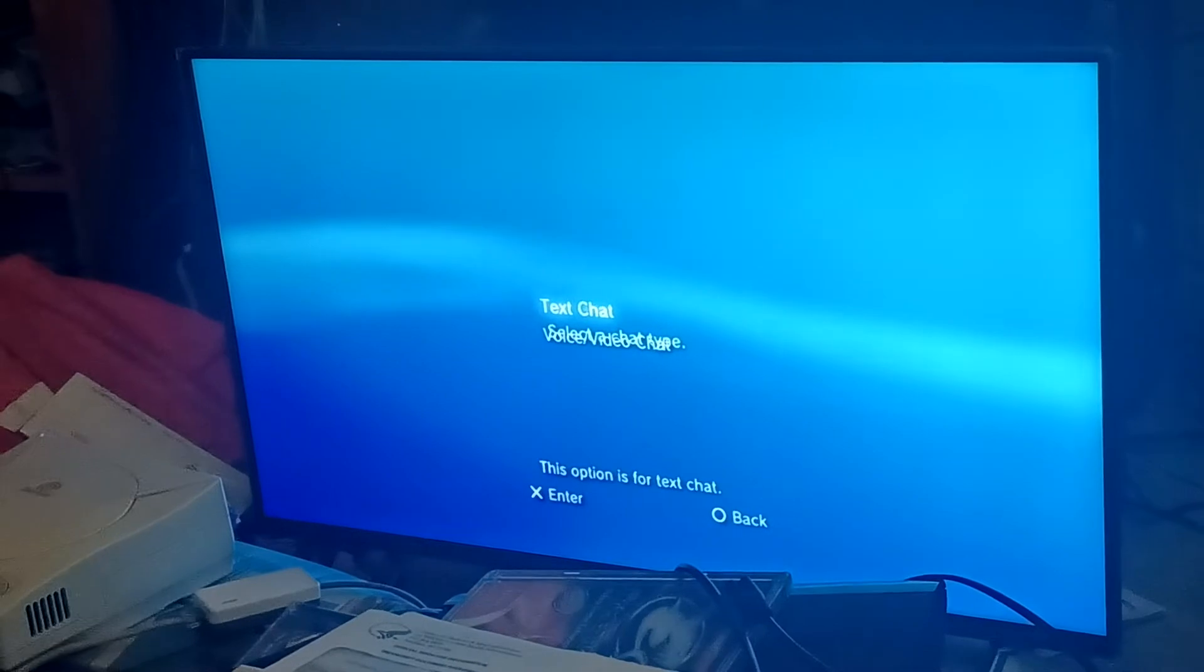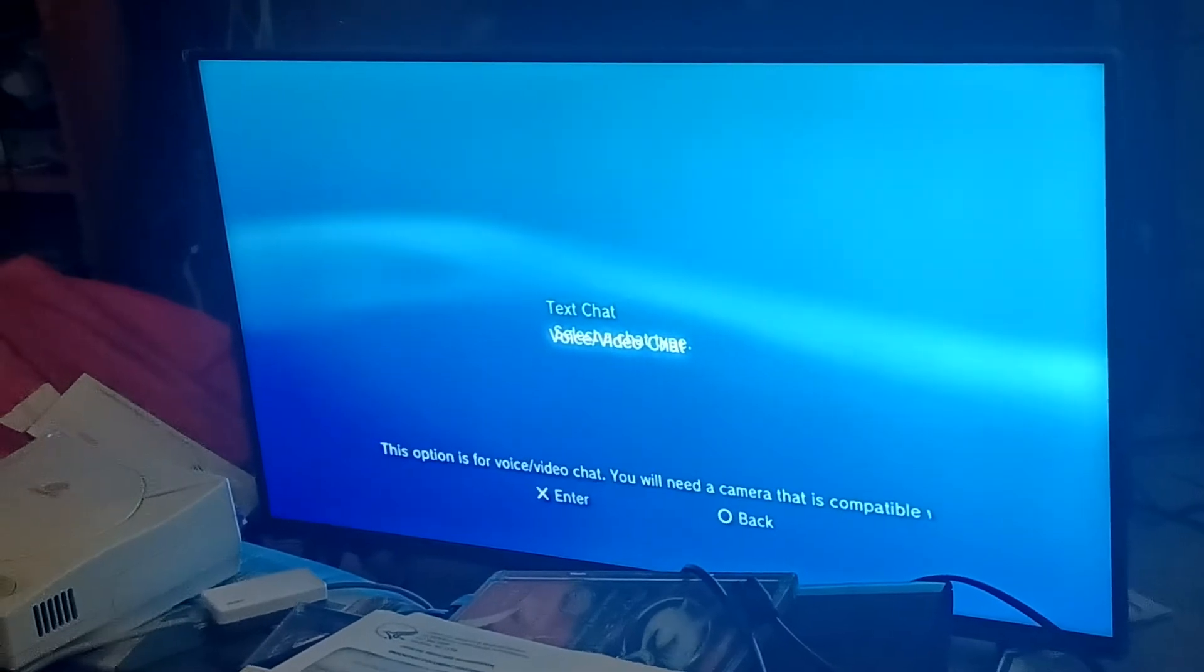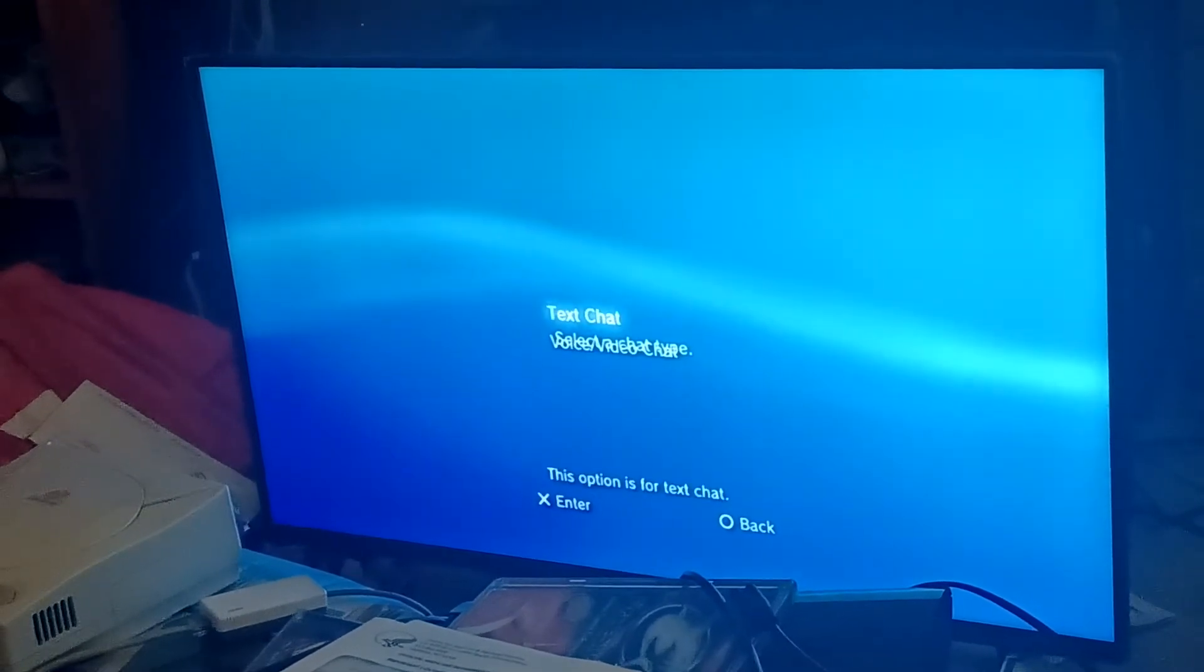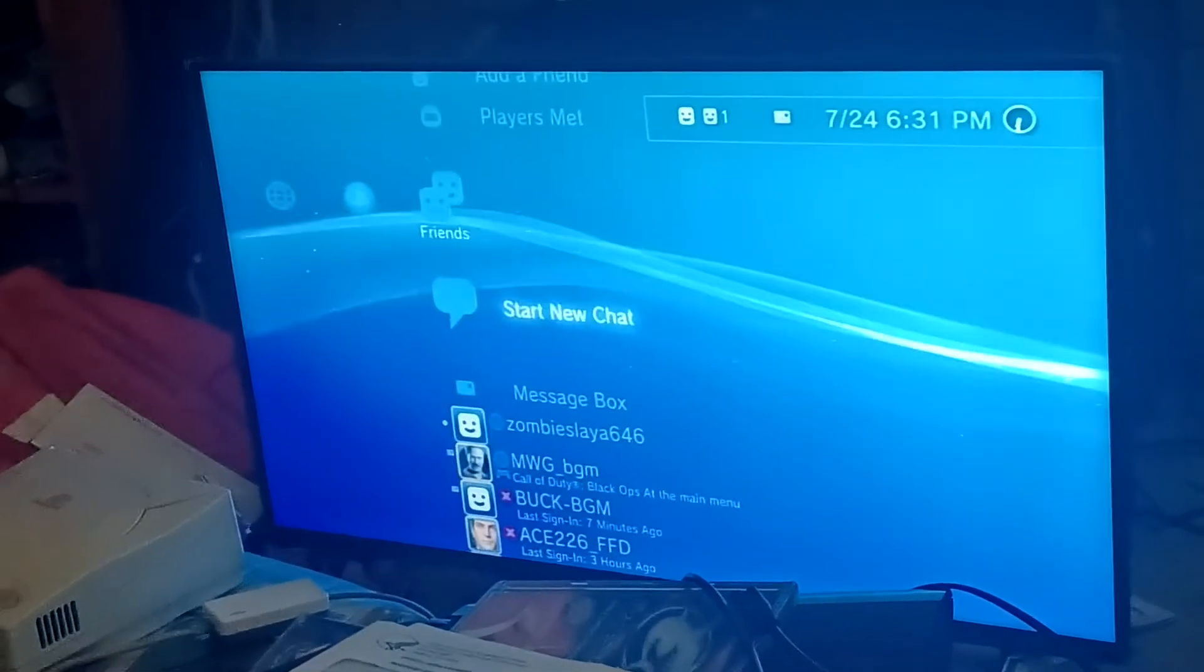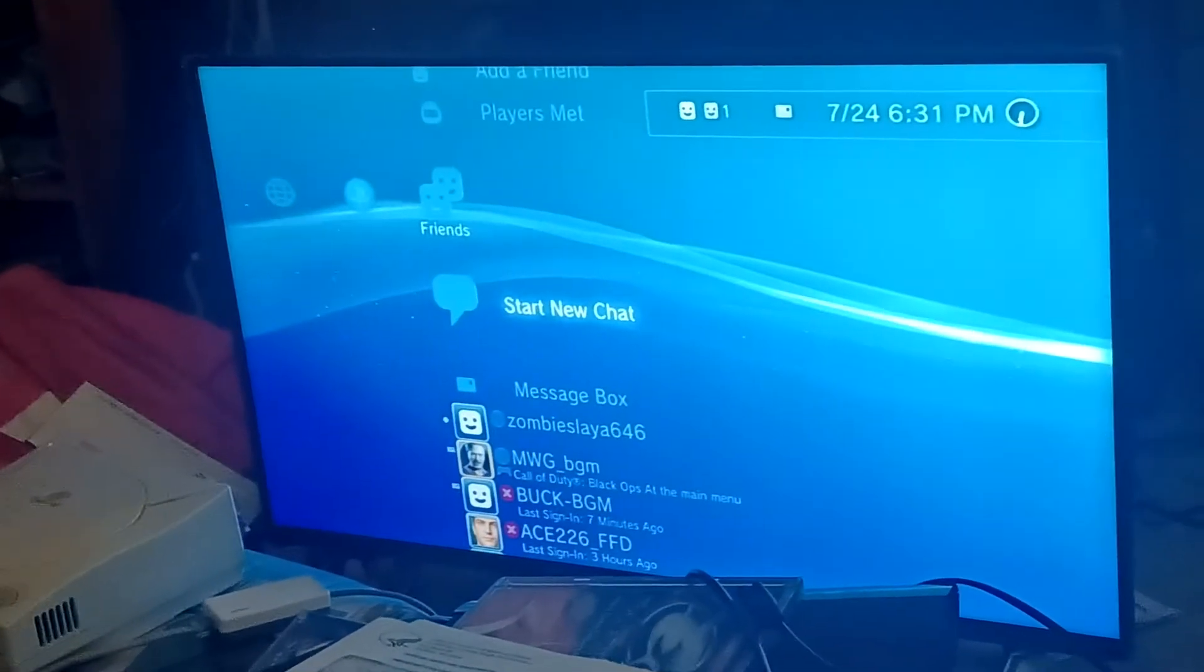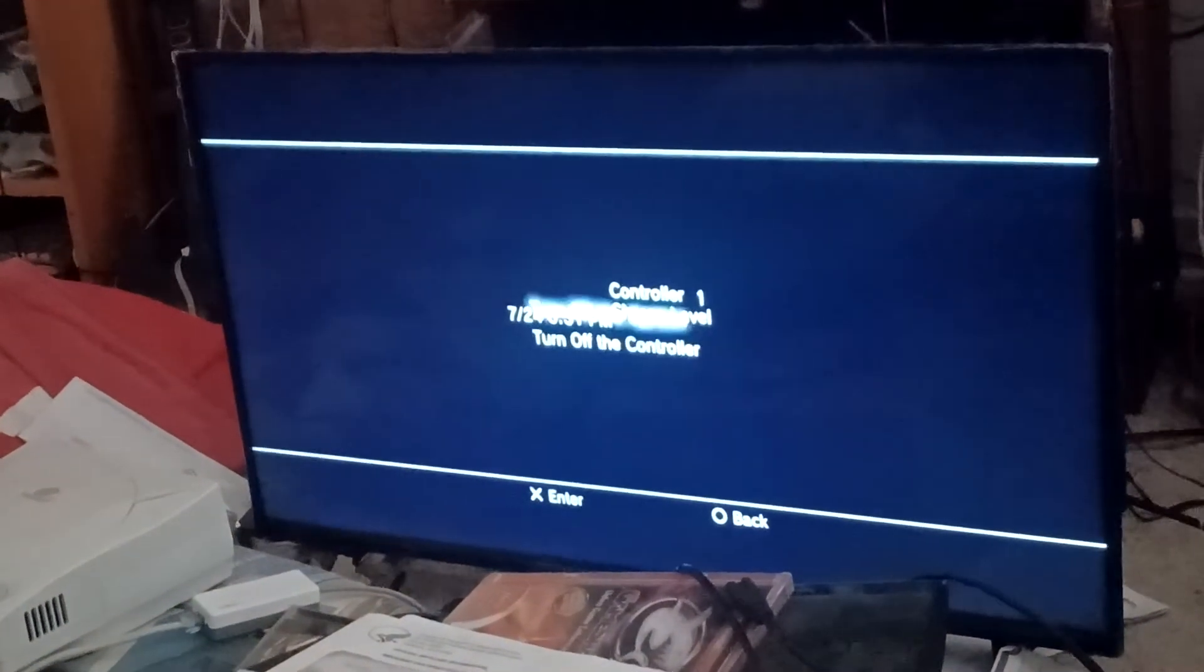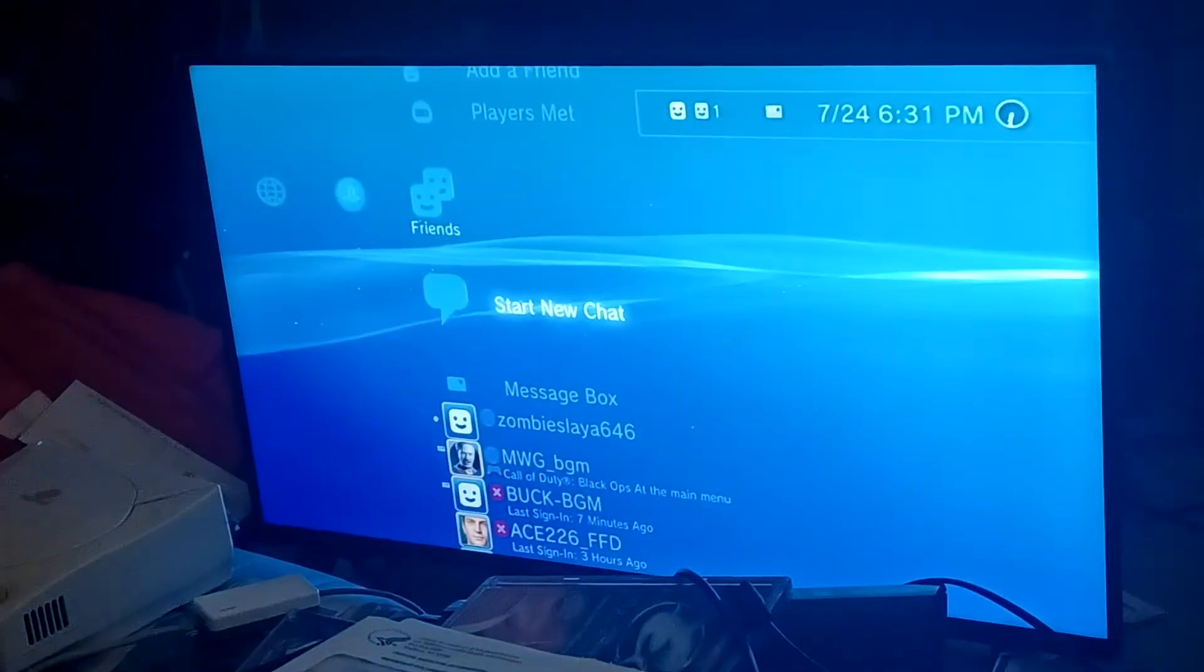All right, and then it says select chat type, and then it says voice video chat. Those words are overlapping each other. When you hold this down, they're also really screwed up.